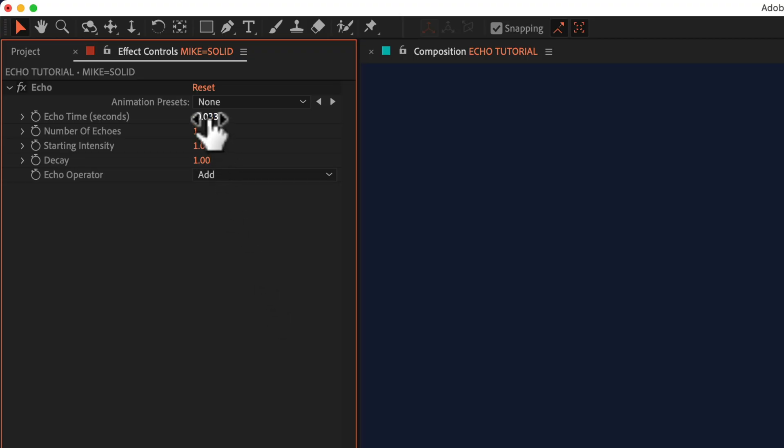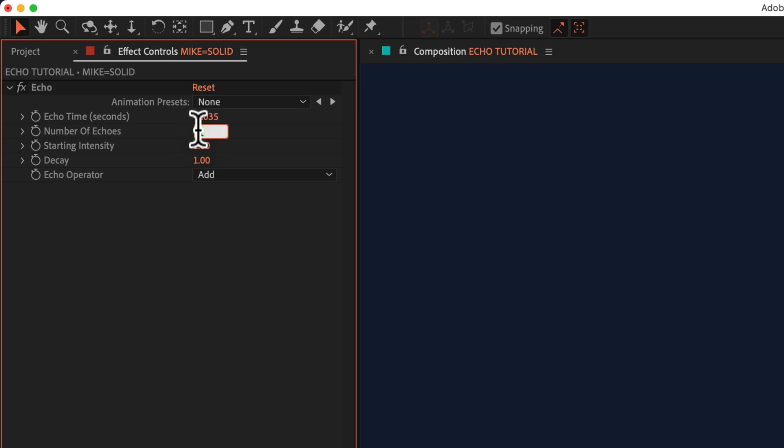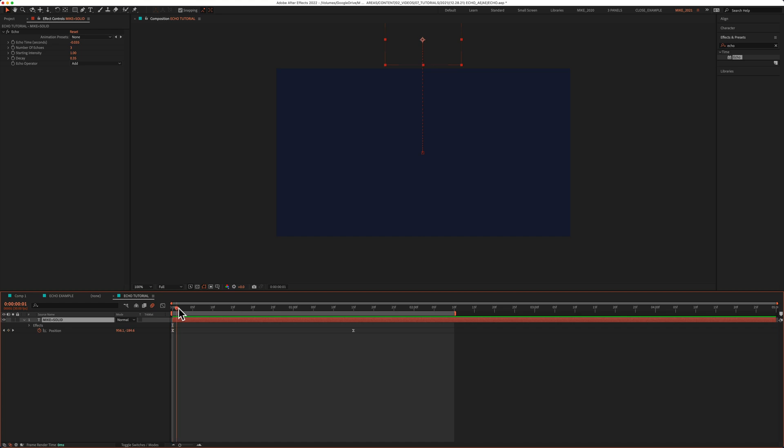For echo time, I'm just going to click on the number and type in minus 0.035. For number of echoes, I'm going to change that to 3. I'll keep starting intensity at 1, and I'm going to change decay to 0.35.